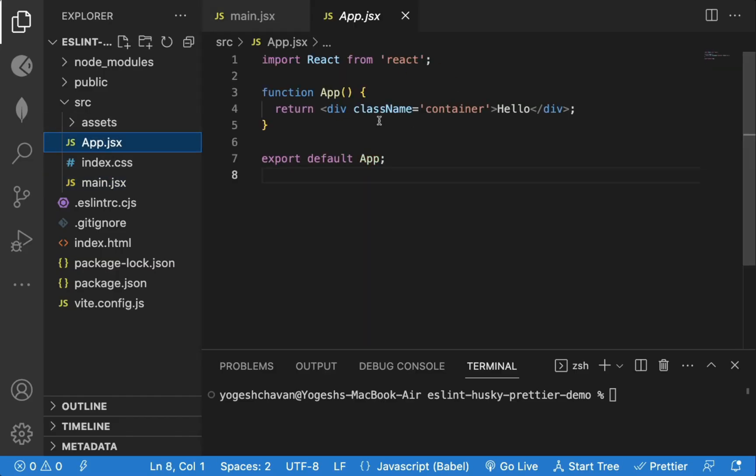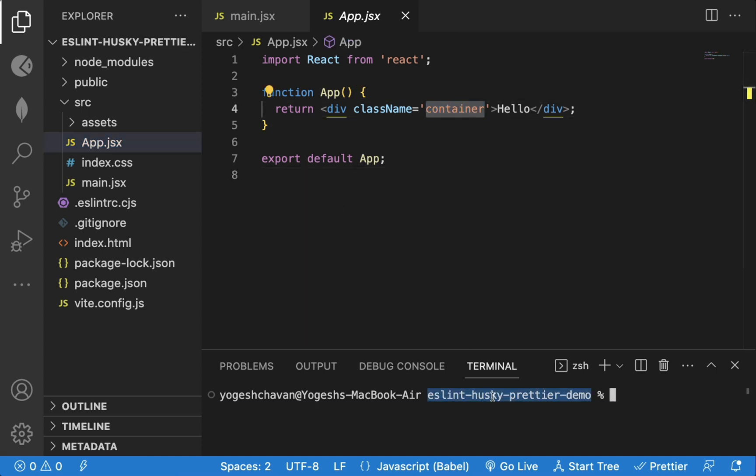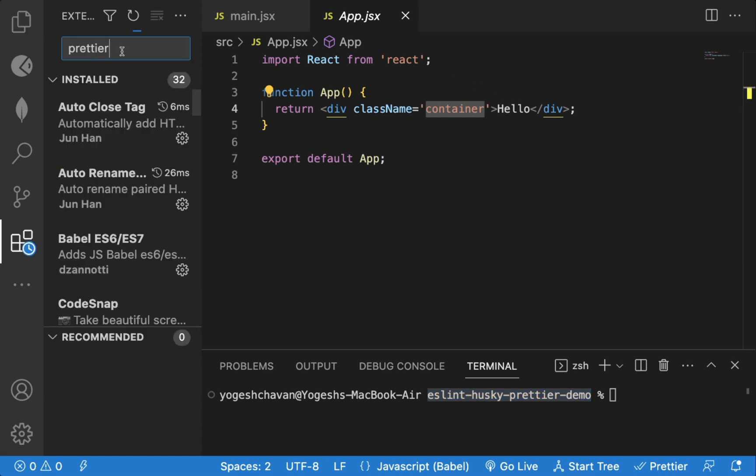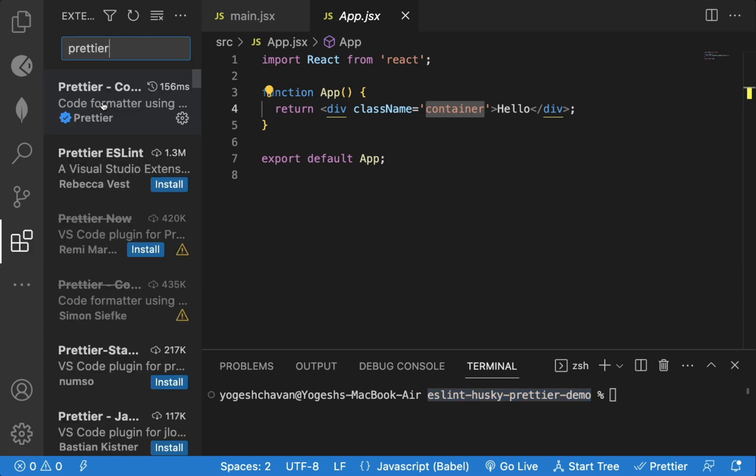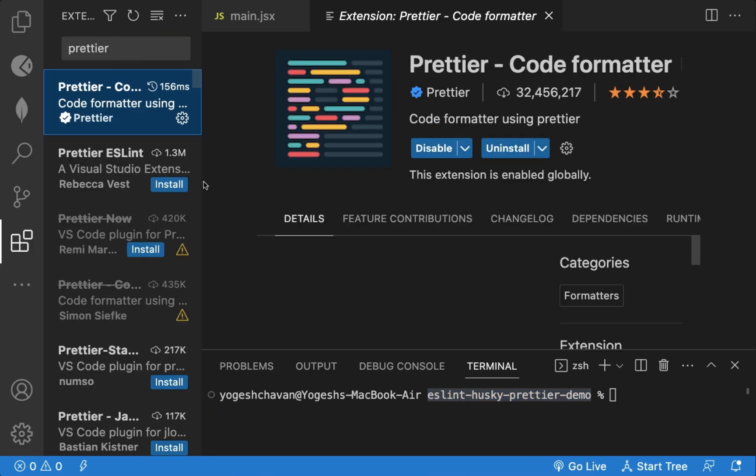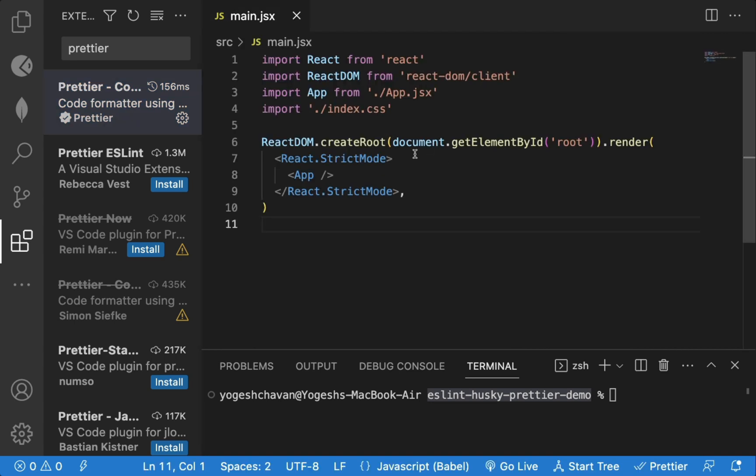So let me show you what I mean. I have created a simple VJS application that just displays hello on the screen, and I already have installed Prettier extension which automatically formats the code.